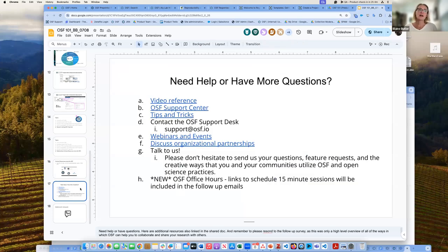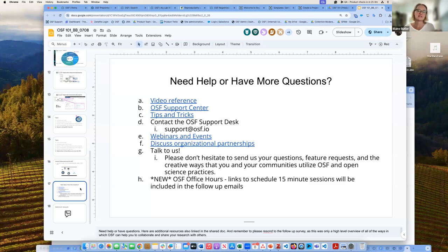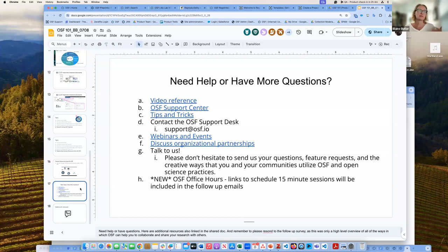Need help or have questions? We have a bunch of videos — short ones and longer ones. We have the OSF Support Center, tips and tricks which are sent out monthly, and a support desk. We also have lots of other webinars and events. For organizational partnership — if you think your institution should have an institutional membership, please reach out.